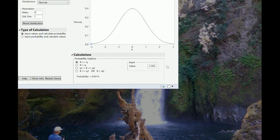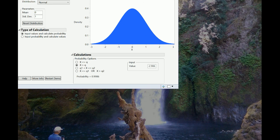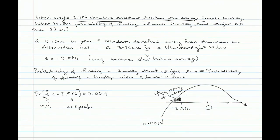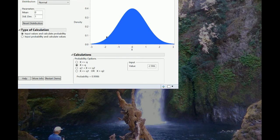To find the probability that we get someone who weighs more than Sakari, we select the 'X greater than q' option, keep the value at negative 2.986, and the probability shows as 0.9986 — the same answer we calculated. The JMP plot shades in the normal curve the same way our hand-drawn diagrams did: for the greater-than answer, the vast majority of the curve is shaded, confirming we're asking JMP to find the same thing we'd figure out conceptually.